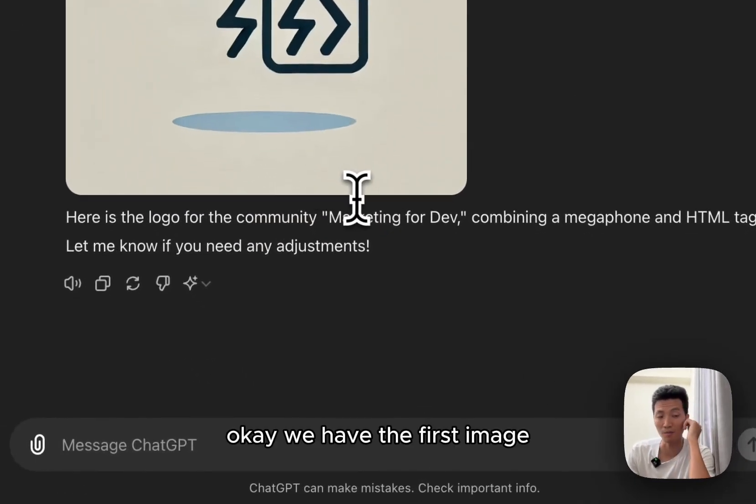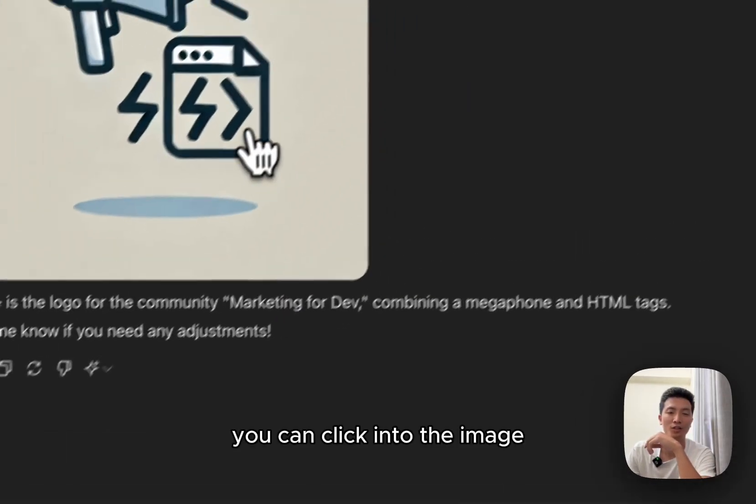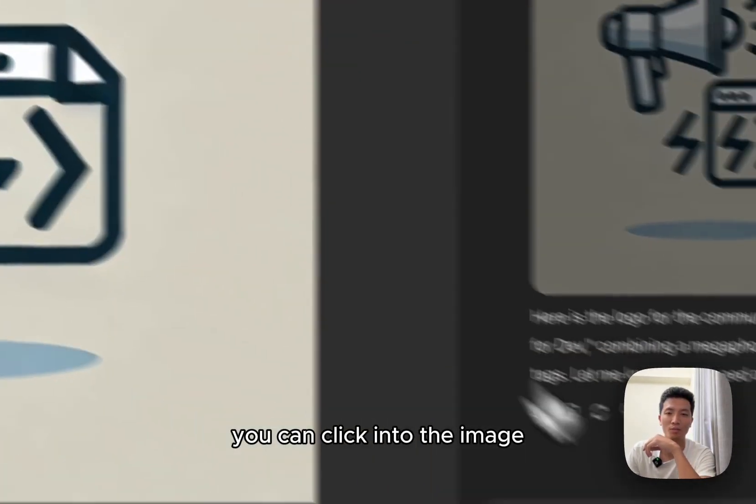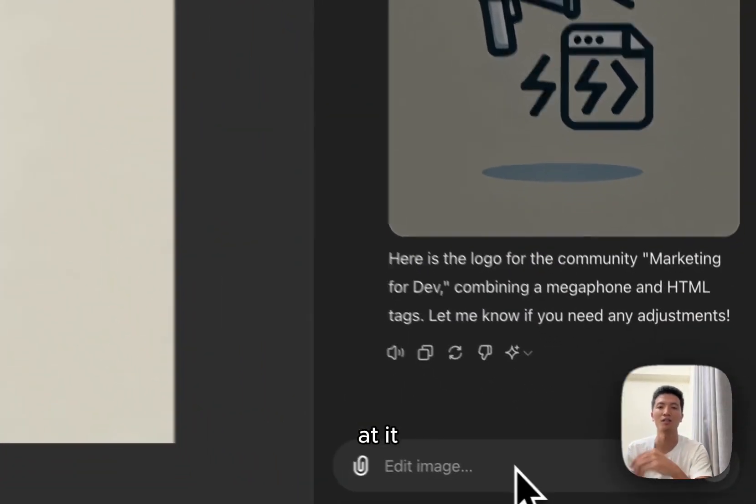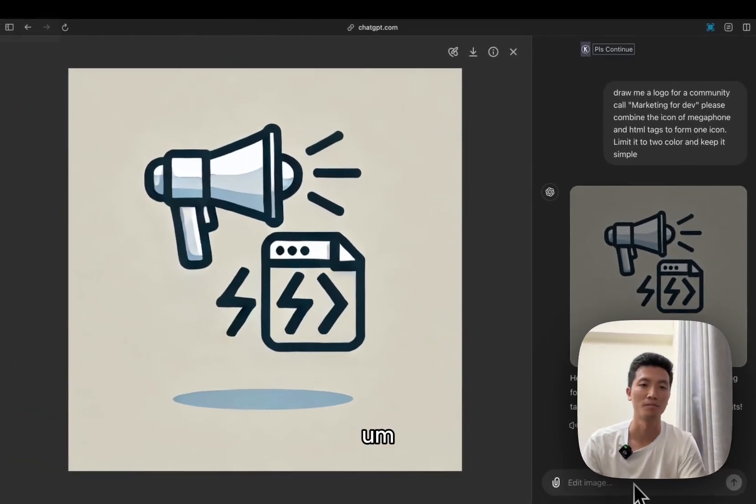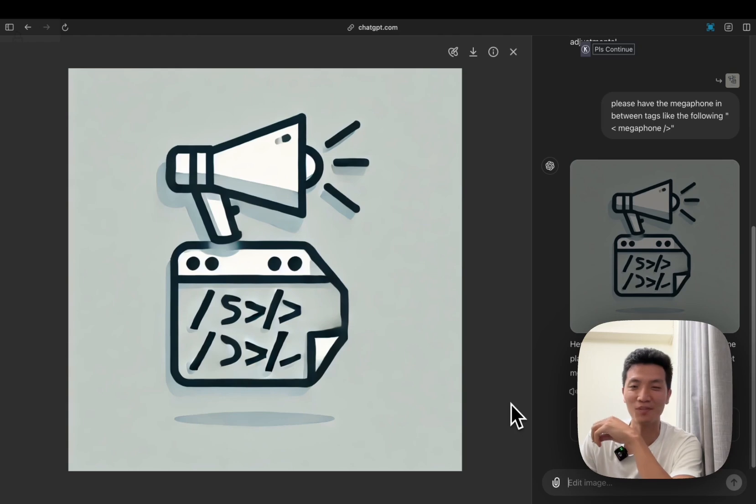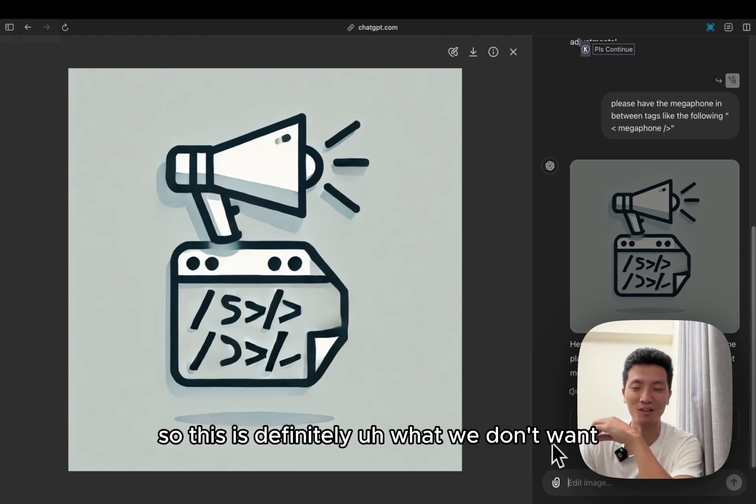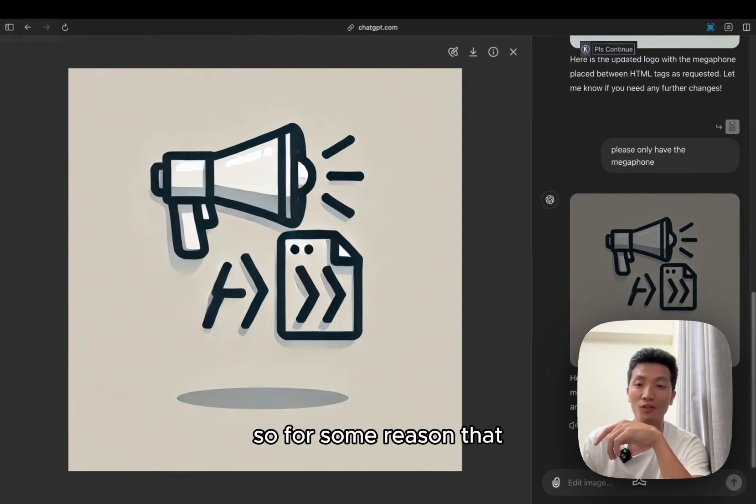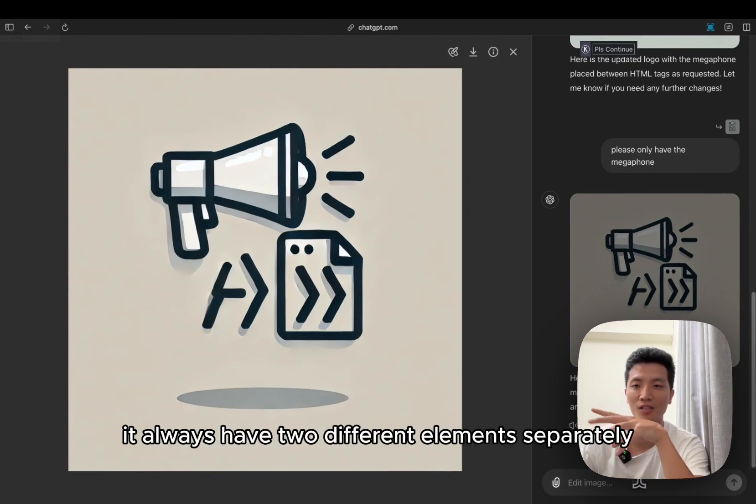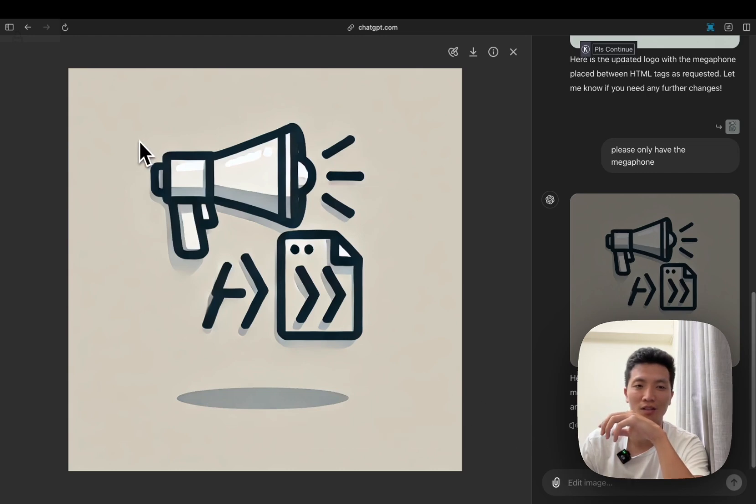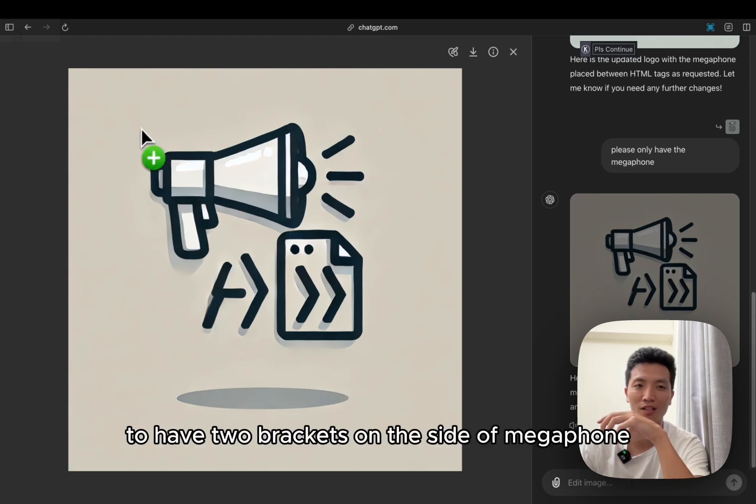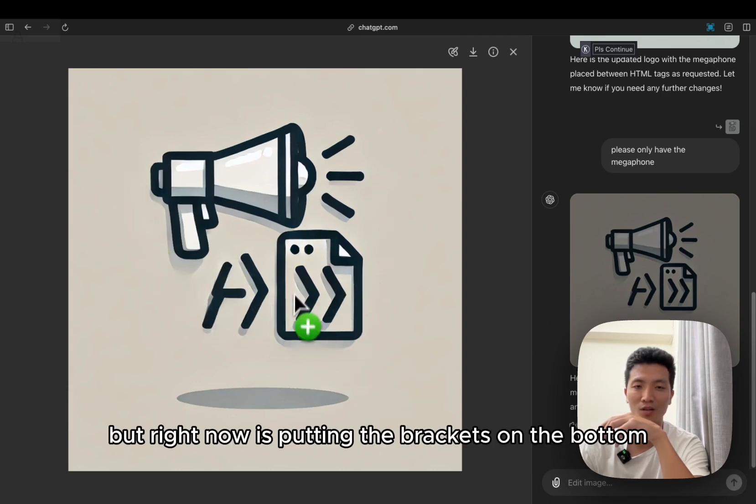Okay, we have the first image. You can click into the image and then have a better look at it, but for now this is a little too complicated for me. So this is definitely what we don't want. For some reason it always has two different elements separately. What I want is to have two brackets on the side of megaphone, but right now it's putting the brackets on the bottom.